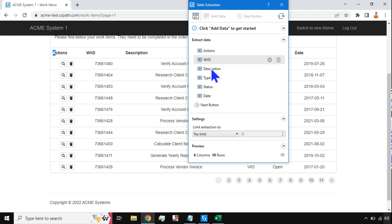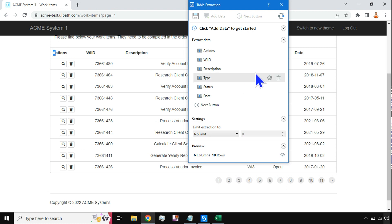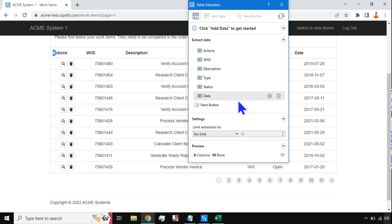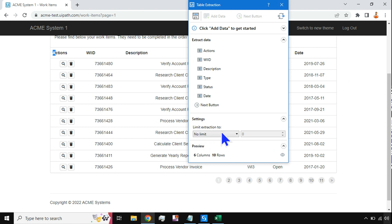You have selected all the columns and selected the next button. I'll also show you how to apply some conditions — for example, I do not need this column, I only need that column, and I need to sort the data by date. I'll teach you all these things. Let's learn the basics first, then we'll get on to the advanced options.